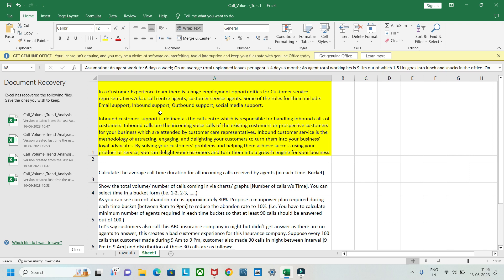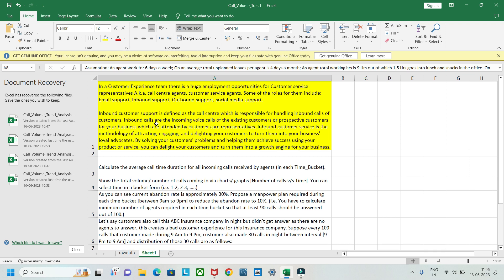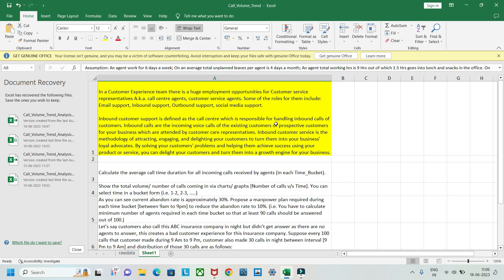Call volume trend analysis deals with the call center. In a customer experience team there are huge employment opportunities for customer service representatives, also known as call center agents. Some of the roles include email support, inbound support, outbound support, and social media support. Inbound customer support is defined as the call center responsible for handling inbound calls of customers — for example, if you order something from Flipkart and the wrong item is delivered, you call a customer care center.